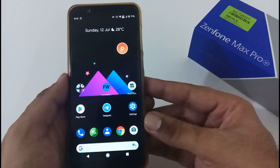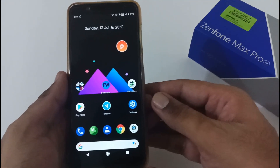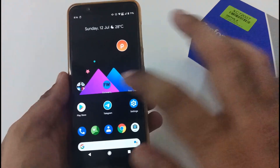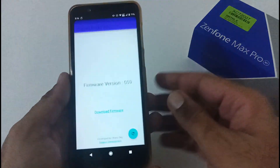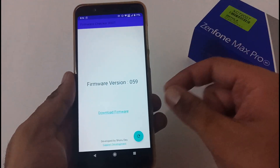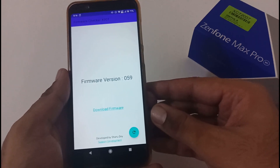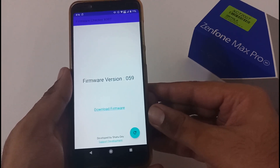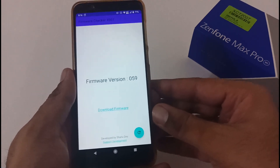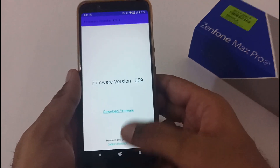Before we jump into the downloading and installation process, let me confirm the installed firmware version on my phone, and we'll verify again once the upgrade is completed. For that I'm using the Firmware Checker utility. If you're not aware of this application, I've already created a dedicated video on it and I'll provide the URL in the description box below. On my screen you can see the firmware version is currently 0.59.